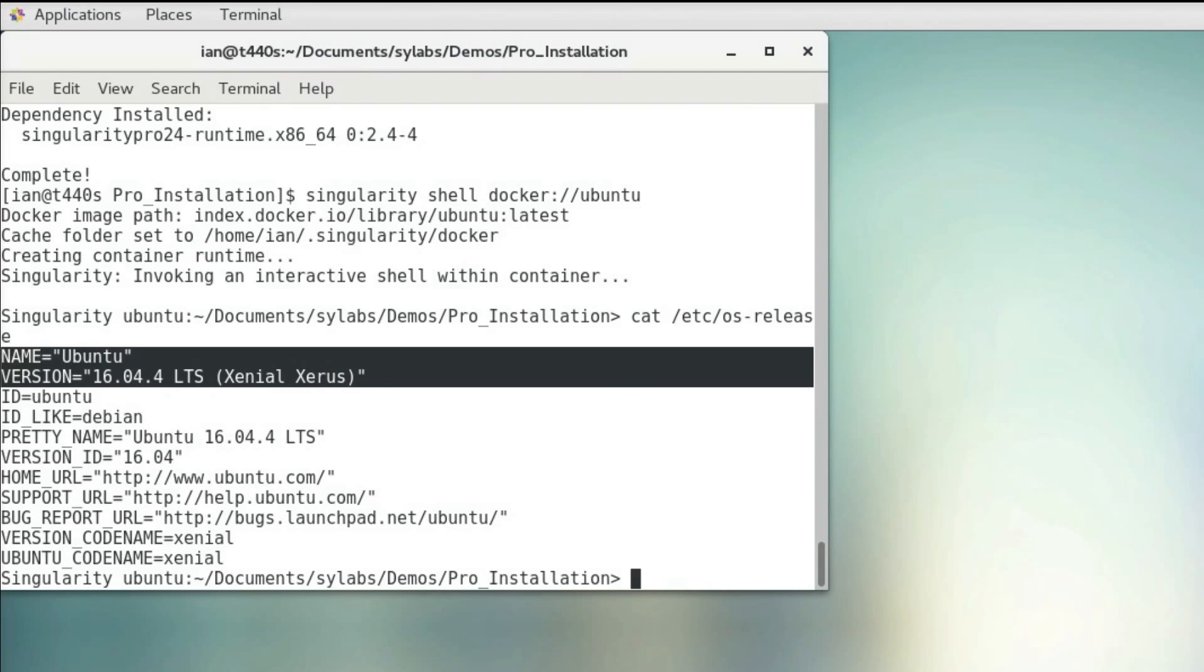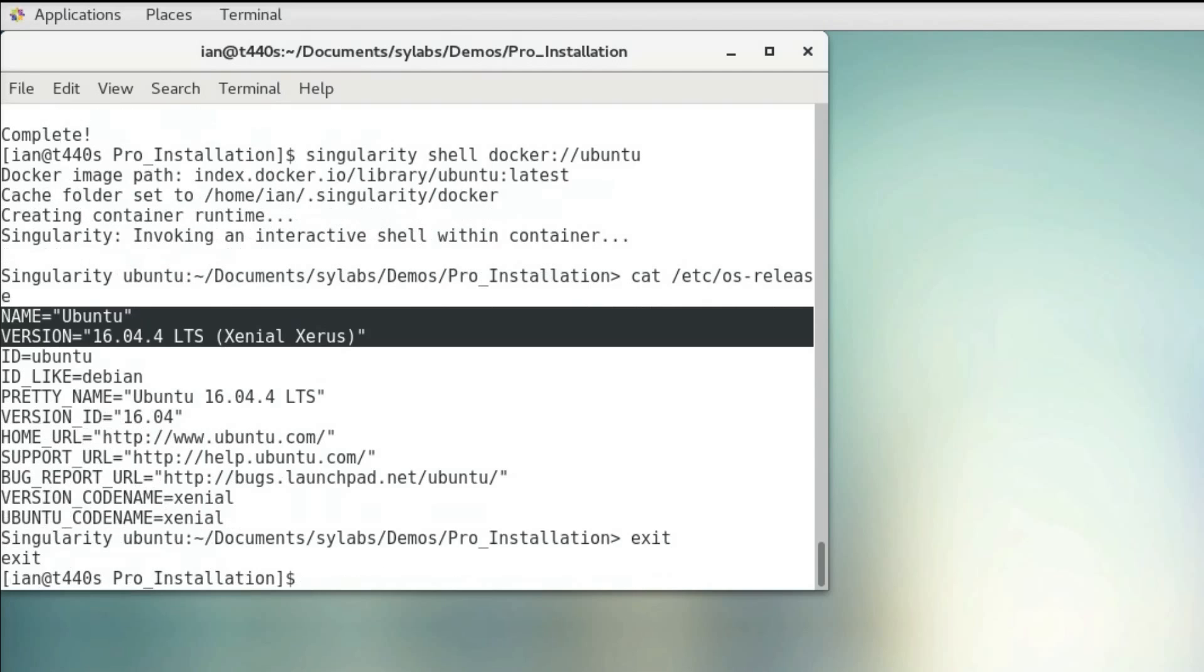I'm just going to exit out of this. Now you have everything you need to start working with Singularity containers. In the upcoming videos I'm going to be showing you guys the basics of how to build and work with Singularity containers. Thanks for watching.